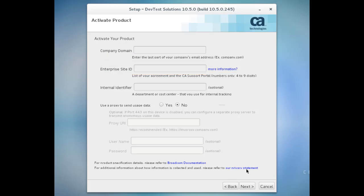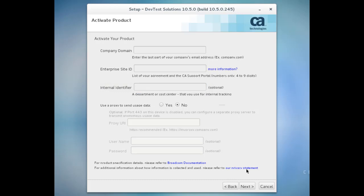You can also enter an internal identifier if you want to assign some kind of ID to the usage data for this instance for your own tracking purposes, but this is an optional field.